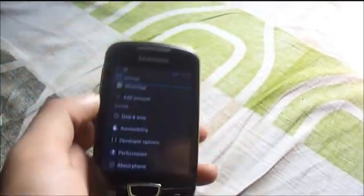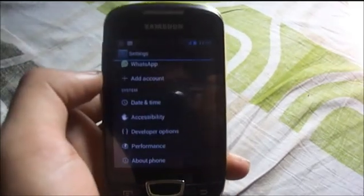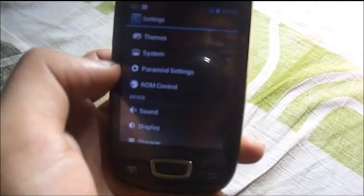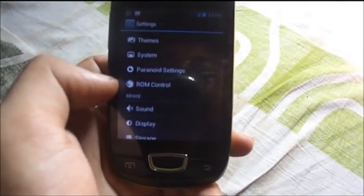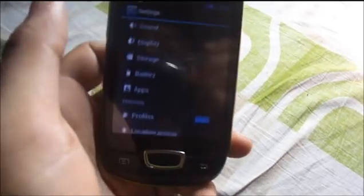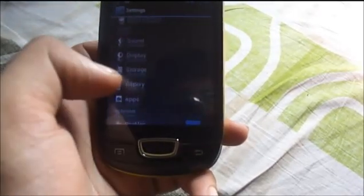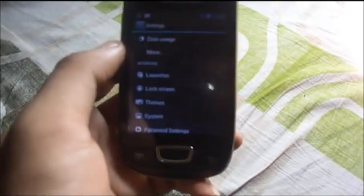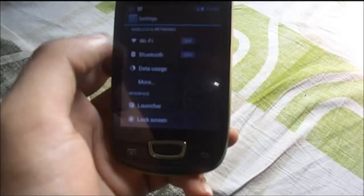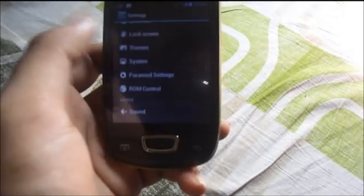As I said, this is a PACman ROM so it combines the power of three different ROMs. From the Paranoid ROM you have the Paranoid settings, and from the AOKP ROM you have the ROM control. You also get the CyanogenMod settings — launcher, lock screen, themes, and system settings as you would with any CM9 or CM10 ROM. This build includes CM10.1, Paranoid Android 2.53, and AOKP build 5 in this release of the PACman ROM.